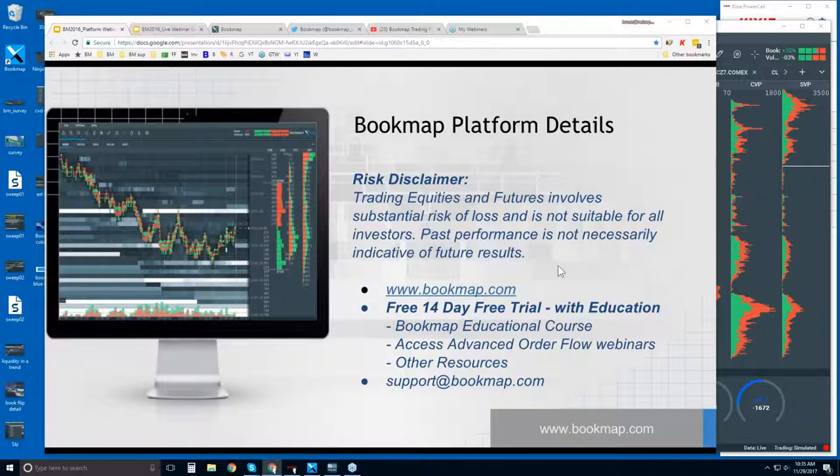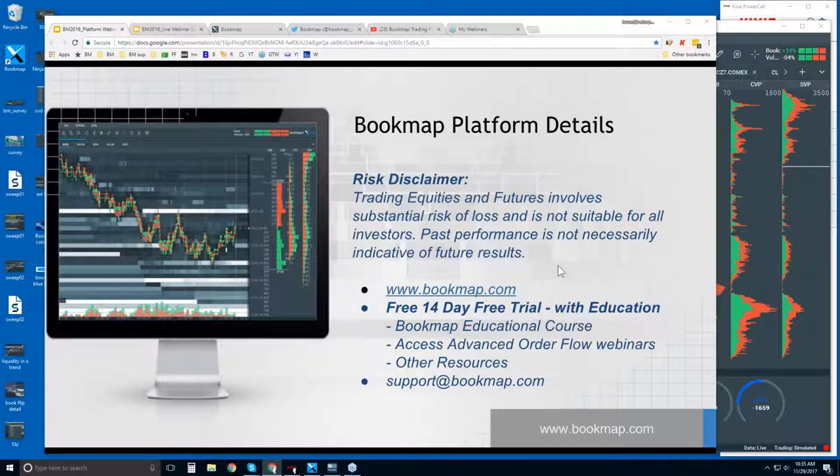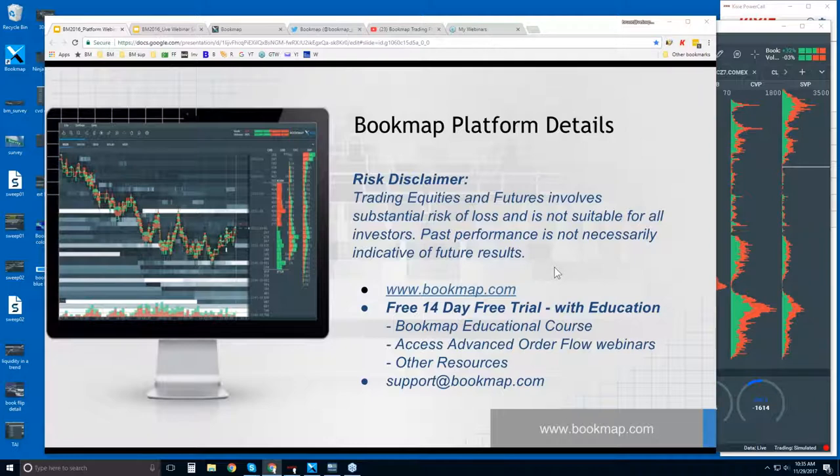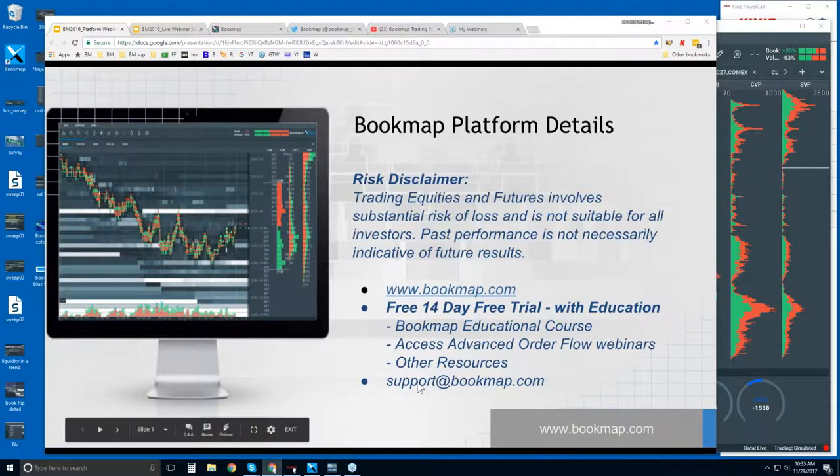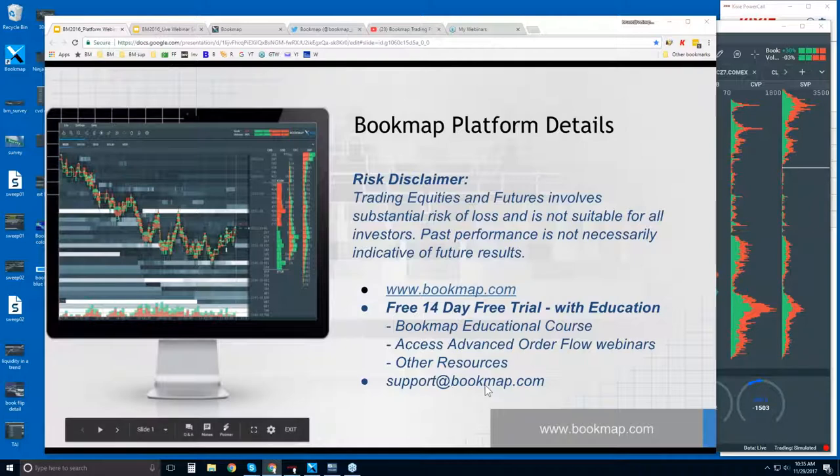So you get the platform, understand how to use it, and then learn how to trade order flow with it. And not just order flow - Bookmap is able to visualize this information in a very unique way that you can start to understand the book and how traders are behaving in the auction on much higher time frames. Good morning, Gary. Where do you find the course? You can email me - it's for current customers. Just email me at Bruce at bookmap.com.